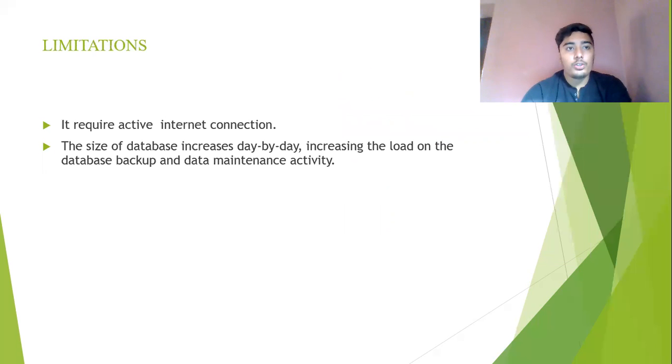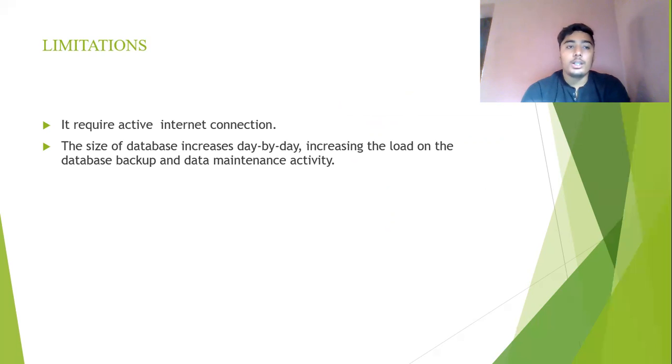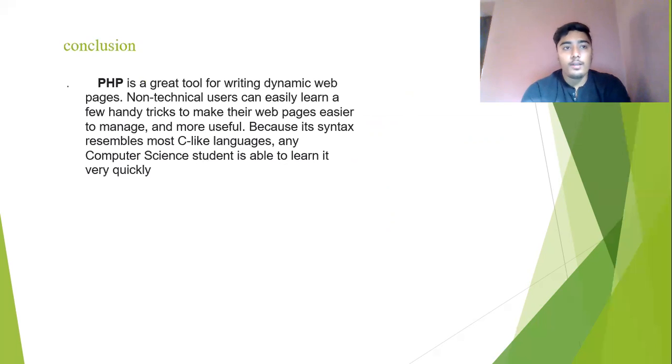Here you can also see the limitations. It requires active internet connection. The size of the database increases day by day, increasing the load on the database backup and data maintenance activity.